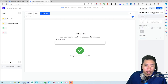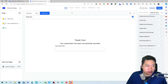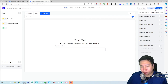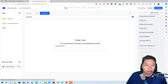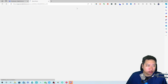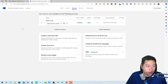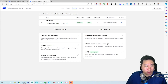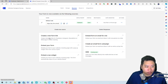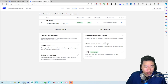Once the form is ready, you can publish it and then jump into the Sources section, where you can copy the link to share it, generate a QR code, embed it in an email, or send it via SMS.